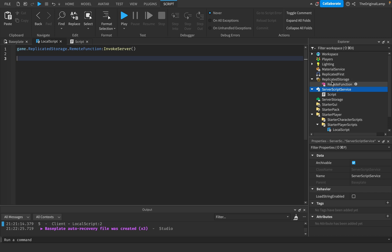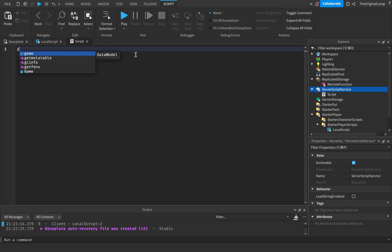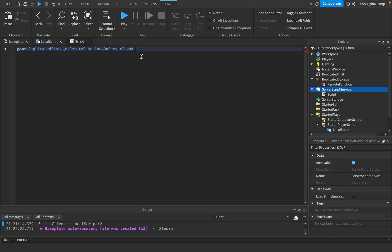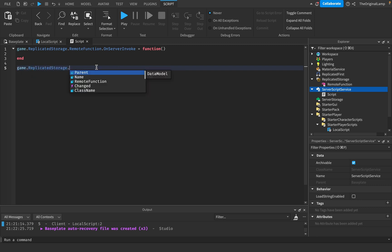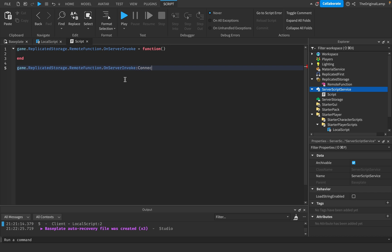Invoking the remote function is the first step. The second step is to have a script which catches this invoke. Because we're invoking the server, we need to catch the invoke inside a server script. You do game.ReplicatedStorage.RemoteFunction.onServerInvoke, then equals function, two brackets, and enter. This may be confusing if you're used to remote events, because for remote events you would connect it to a function using onServerInvoke. However, remote functions work differently.